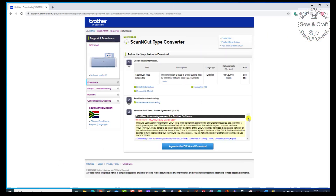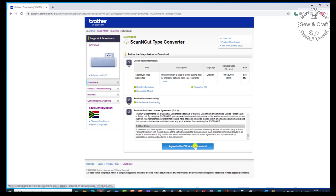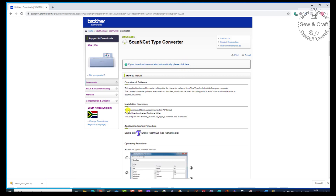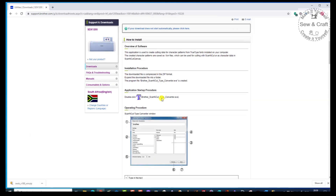So off we go and we're going to download that. Once again, we need to agree by pressing the big blue button. The download has now started, but if the download doesn't start automatically, you would just click here. But I'm happy because there it is.